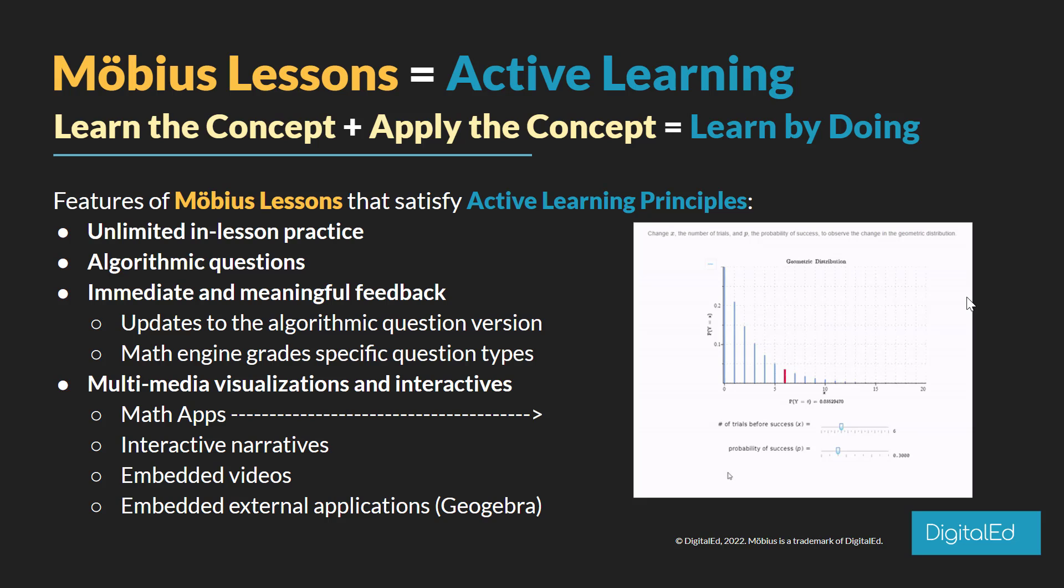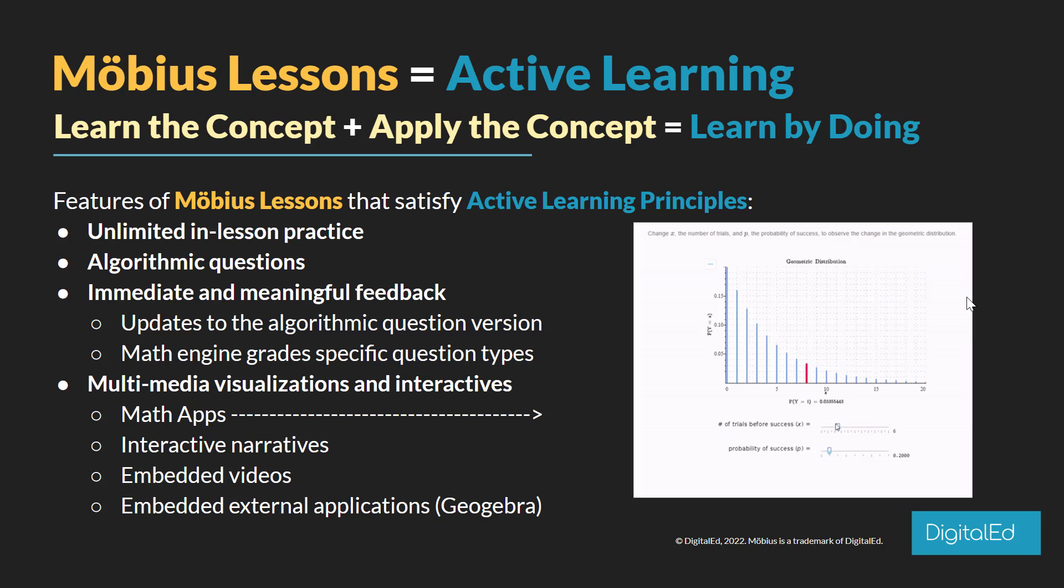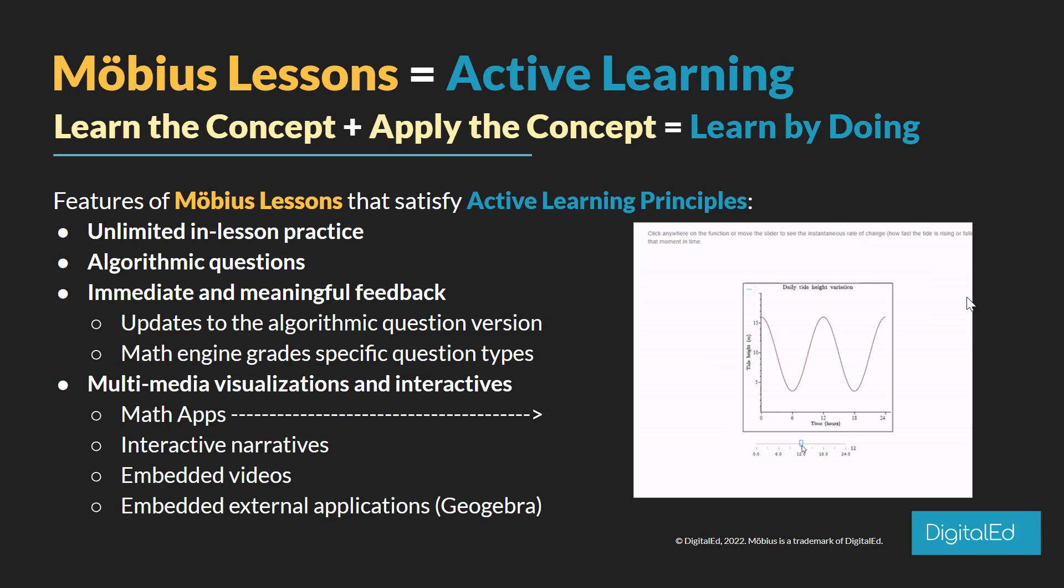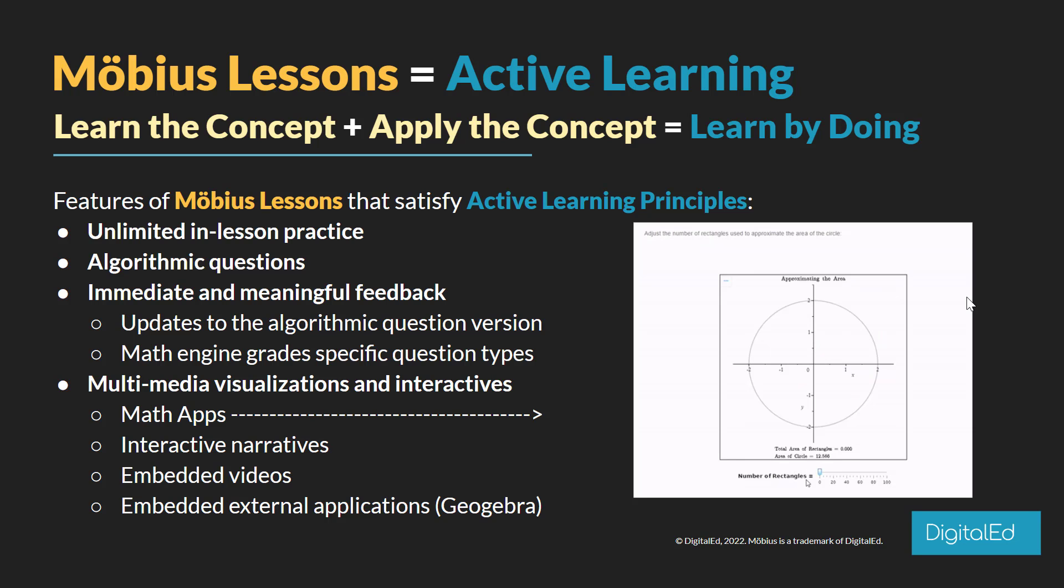What's great is that the Möbius math engine can grade some very specific STEM question types inside of a Möbius lesson. But of course you can't talk about a Möbius lesson without talking about rich multimedia and visualizations. This includes things like math apps, interactive narratives, videos you may have embedded or imported into Möbius directly, or any other external content such as GeoGebra applications.